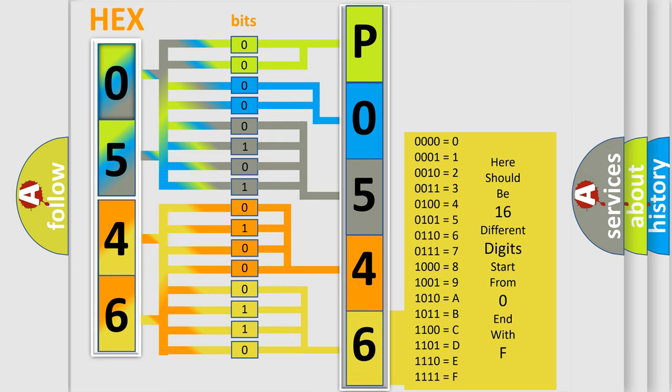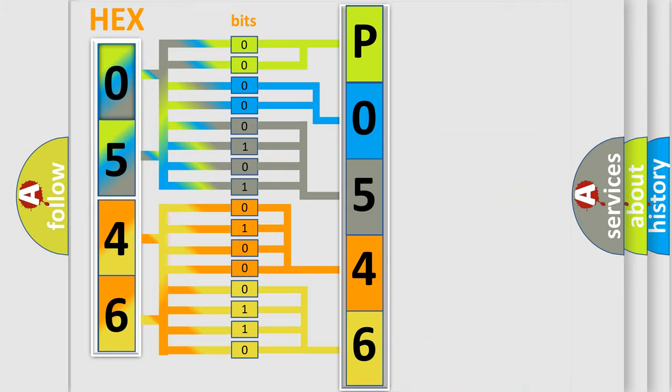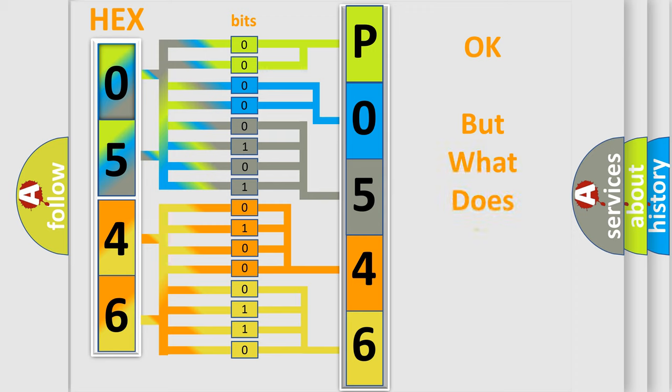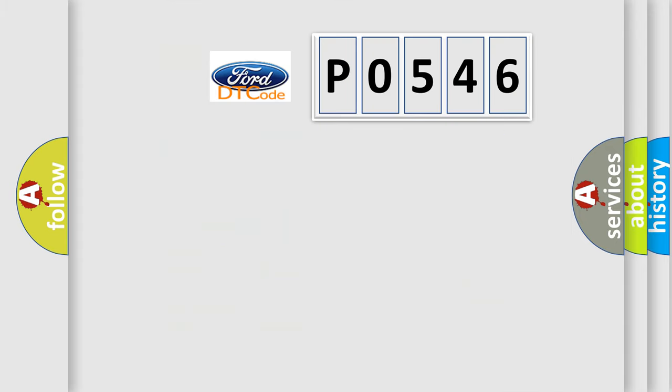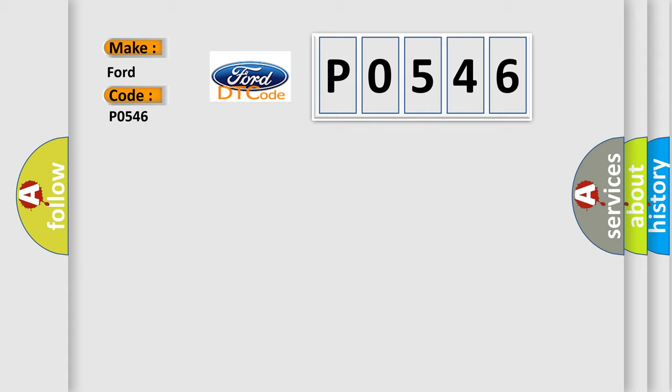We now know in what way the diagnostic tool translates the received information into a more comprehensible format. The number itself does not make sense to us if we cannot assign information about it to what it actually expresses. So, what does the diagnostic trouble code P0546 interpret specifically for Infinity car manufacturers?